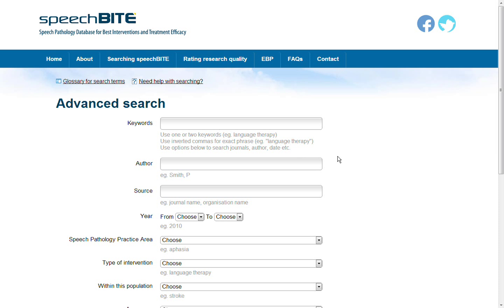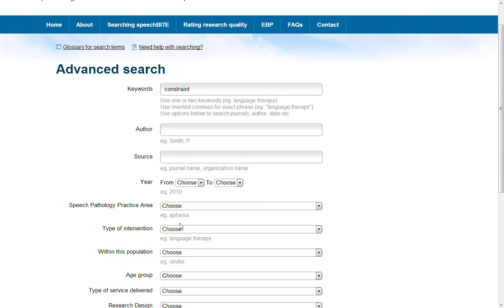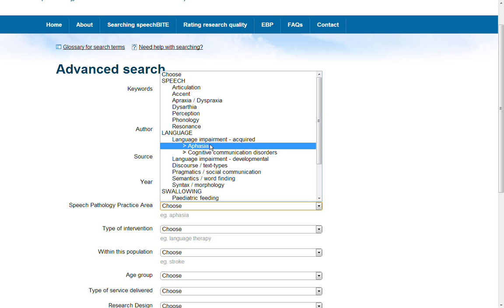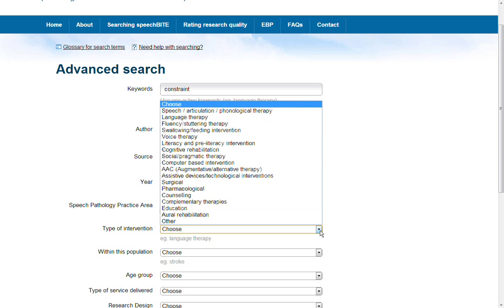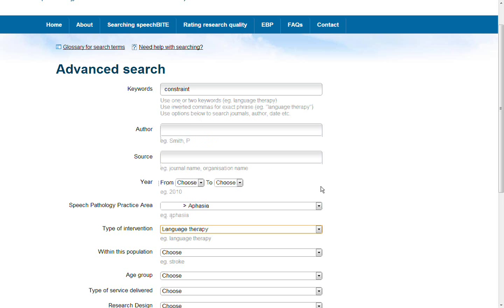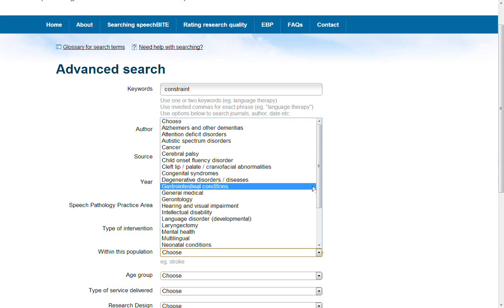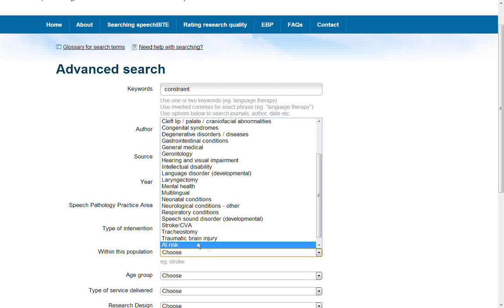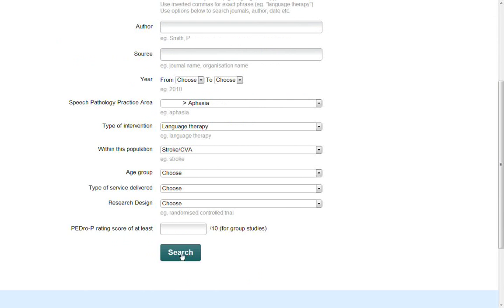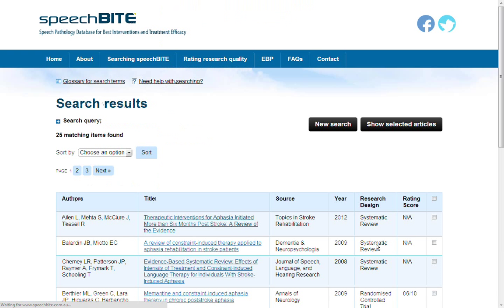So if you are searching for articles about constraint induced language therapy for people with aphasia after a stroke, you can refine your search by using the keyword combined with the drop-down boxes. In keywords we'll put constraint, and under speech pathology practice area we'll choose aphasia. Under type of intervention we will choose language therapy, and within this population we'll choose stroke, and search, and the results should look like this.